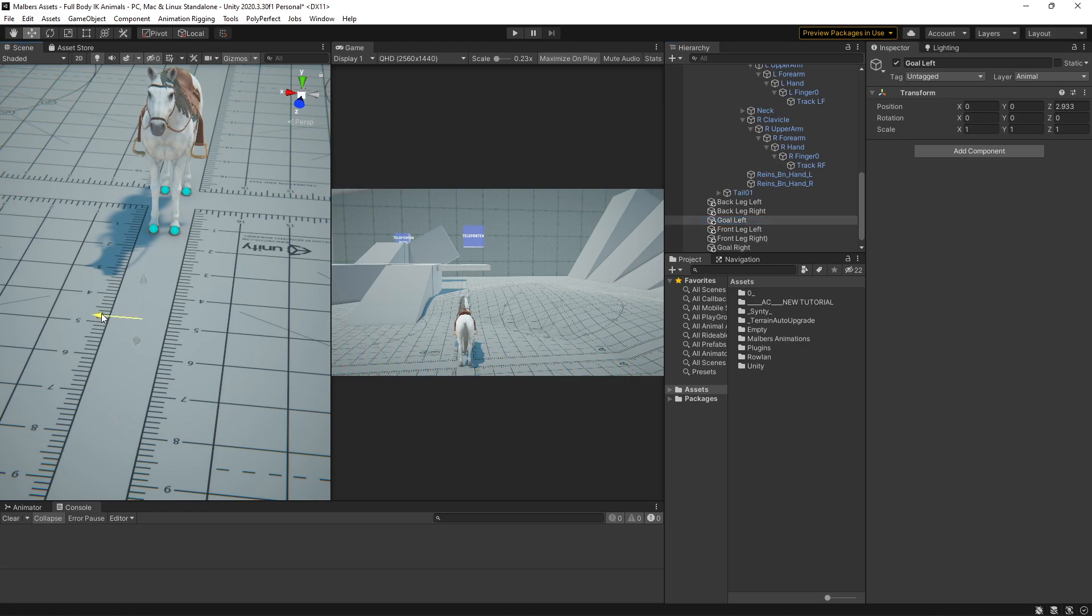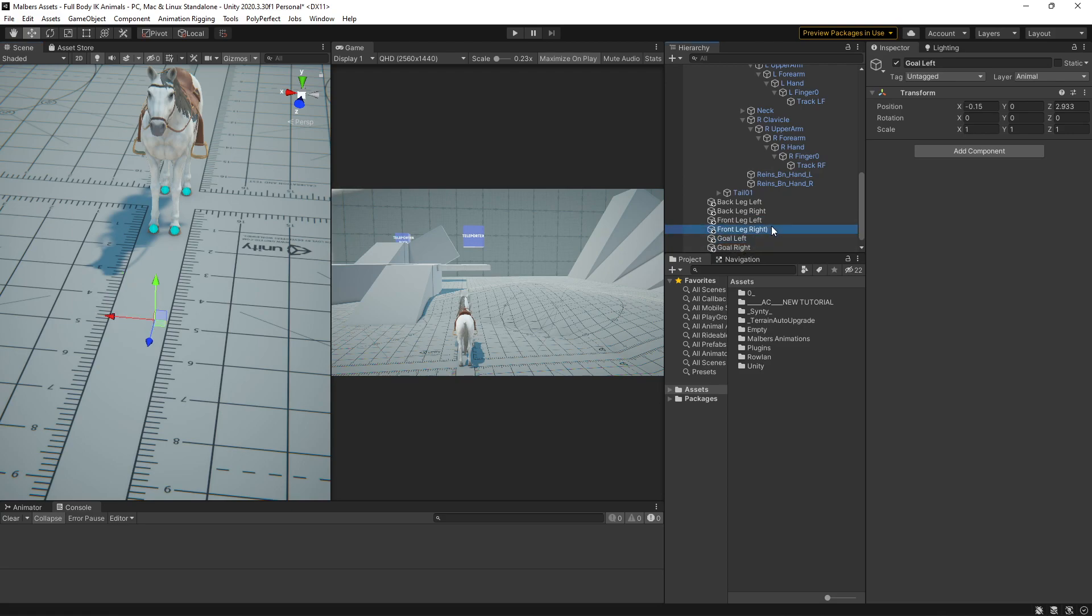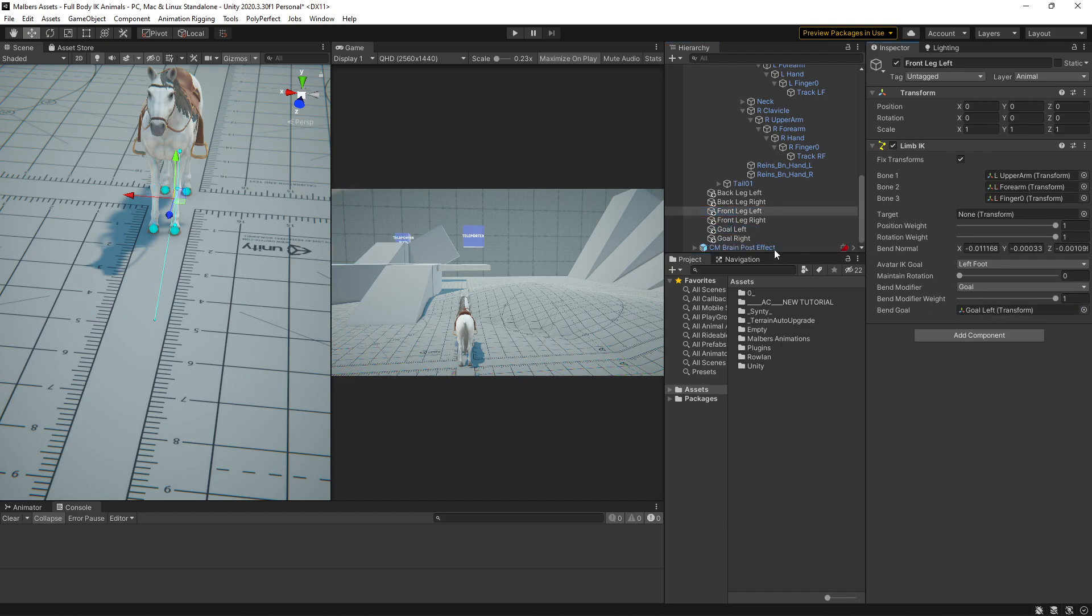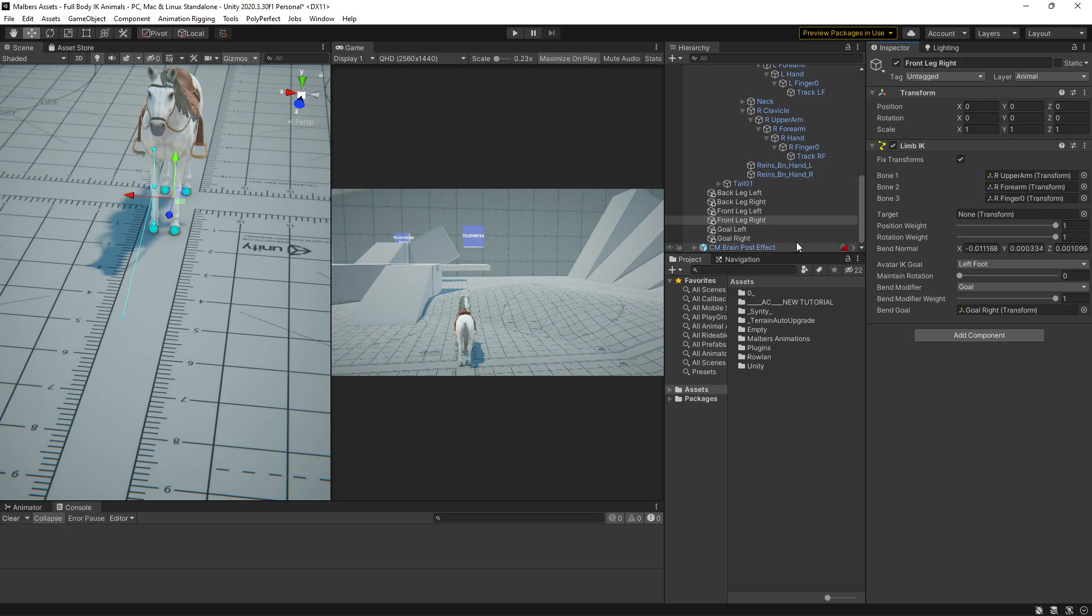And these guys will be the goal IK to rotate the front legs. So, this will be the left one, and this will be the right one. Now, back to the front legs IK, and we're going to use the left one here, and the right one here.